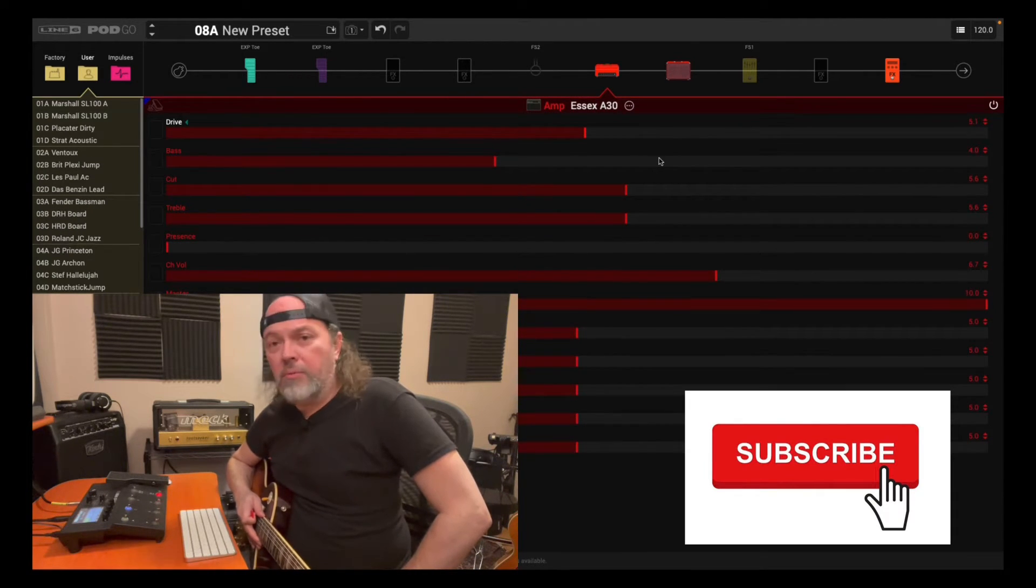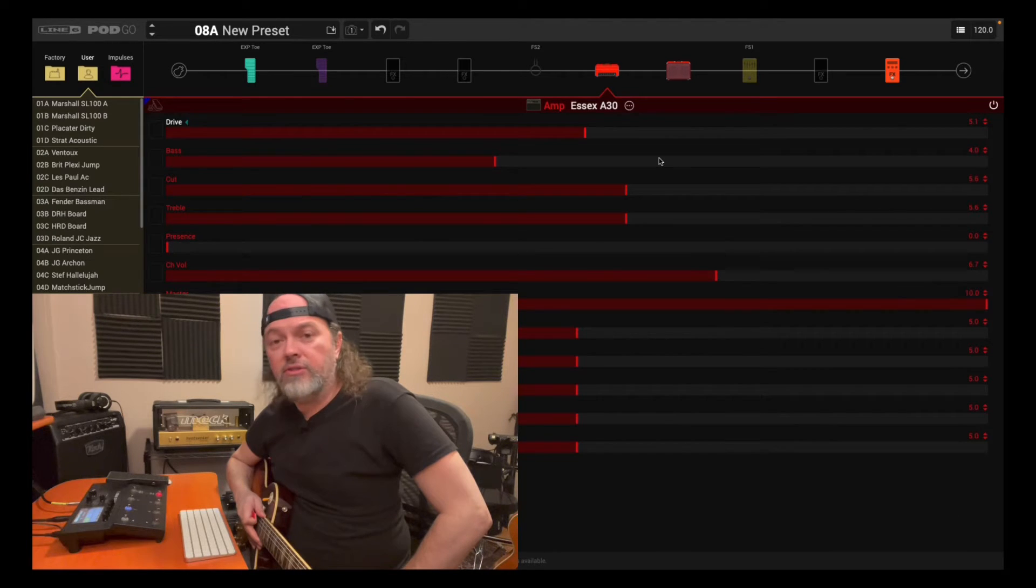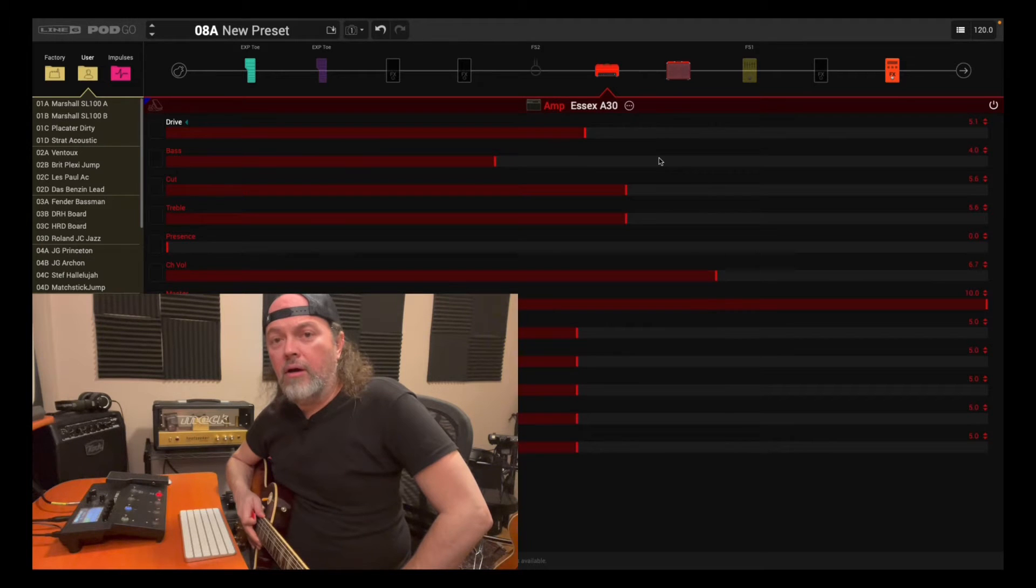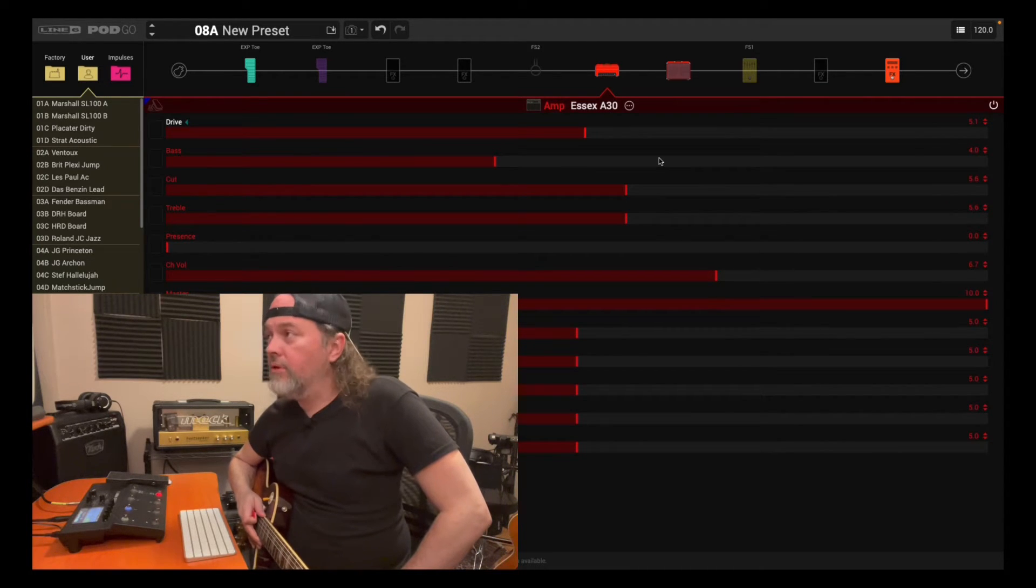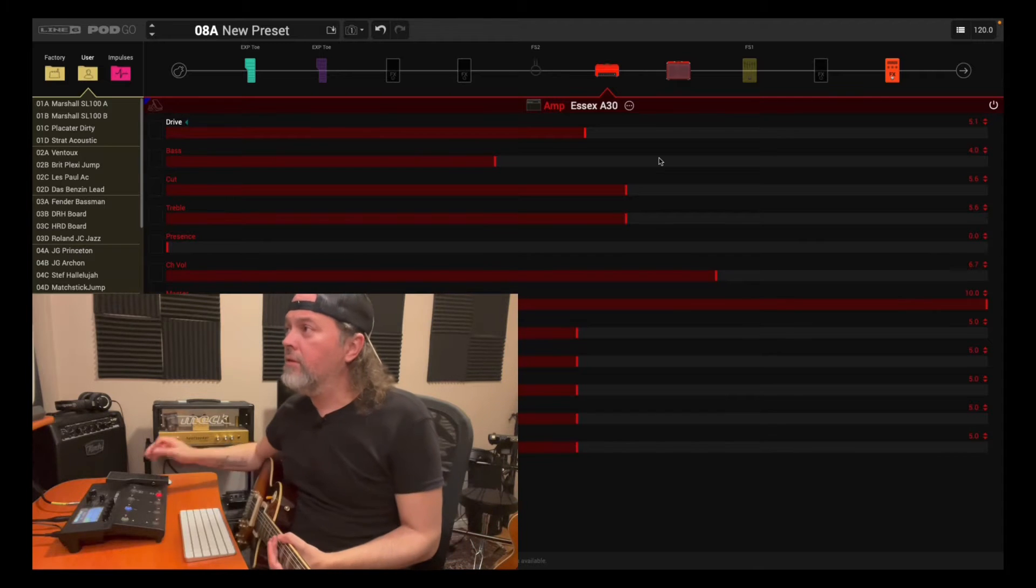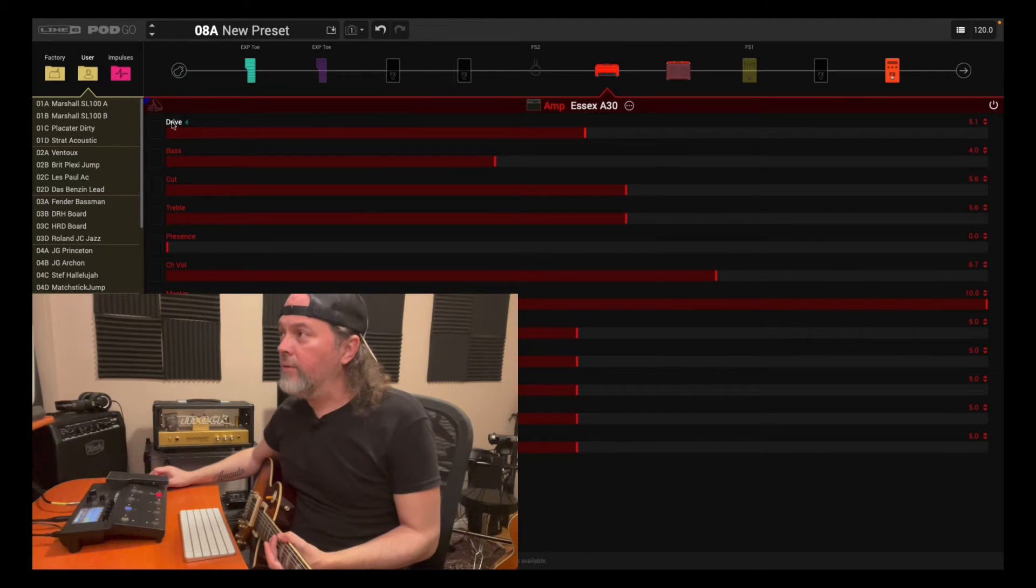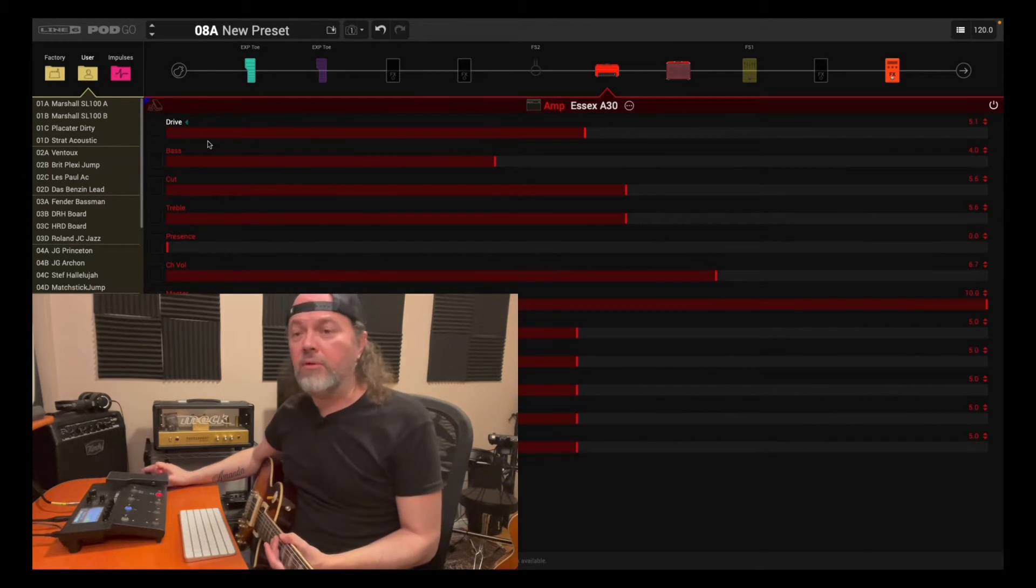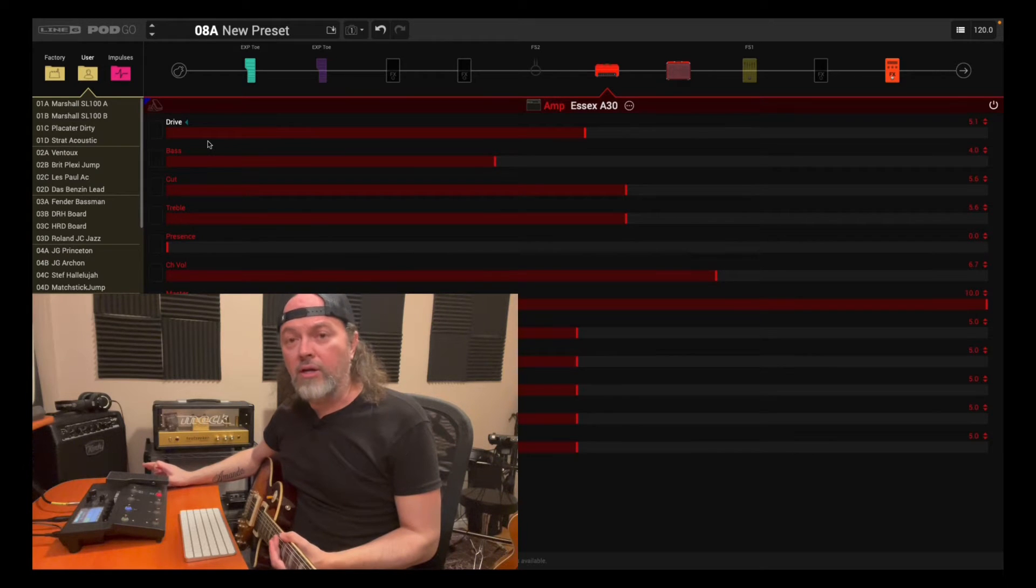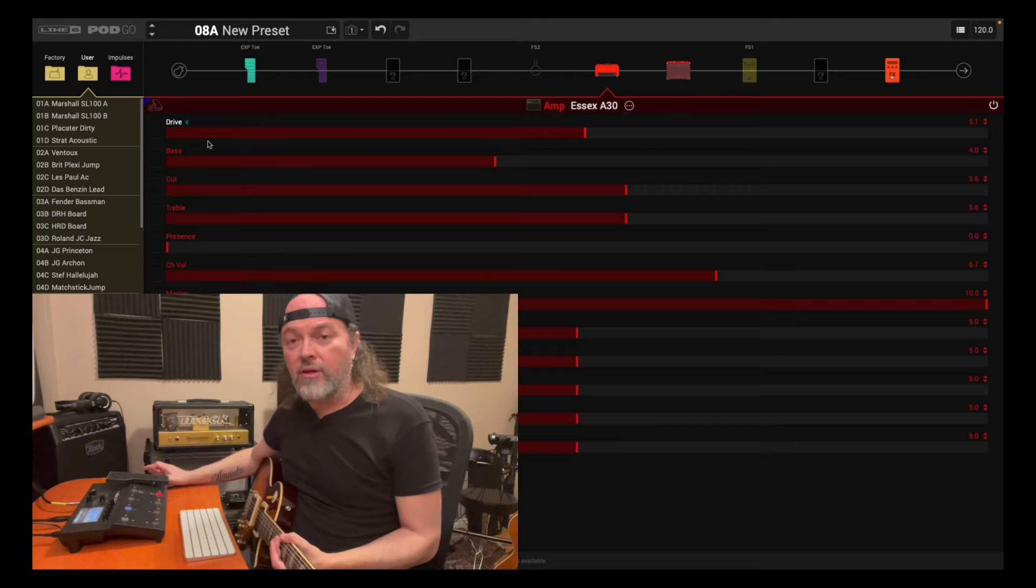So what we're going to look at quickly, it's pretty short and simple, is using the controller assignment pop-up menu that comes when you select these boxes here, right beside each parameter. So if you're like me, you like using the PodGoEdit for doing all your preset creations and editing and whatnot,